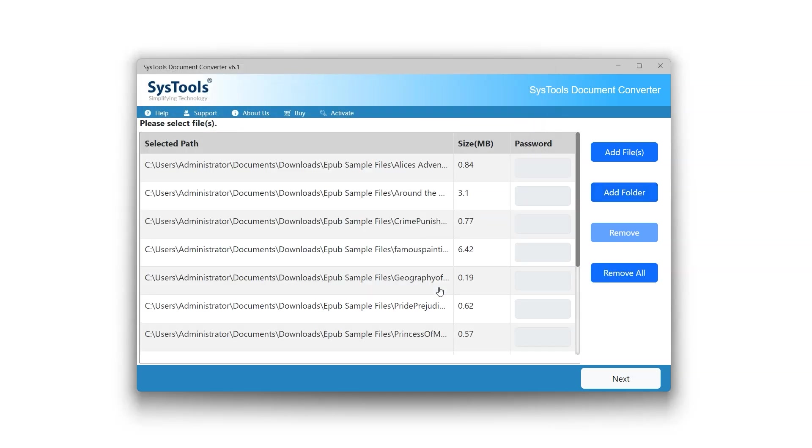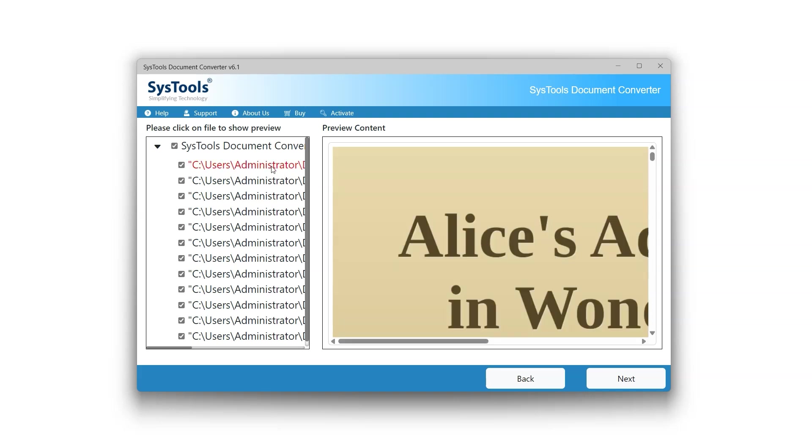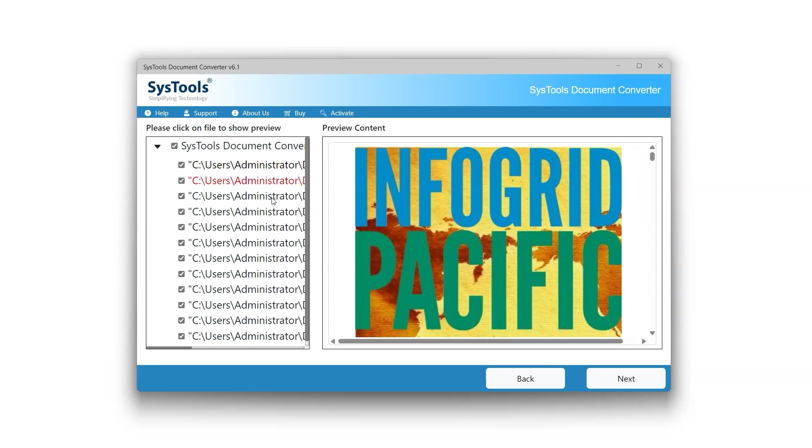This EPUB Converter also allows you to view password-protected files. The Remove button will delete selected unwanted files or folders. The Remove All button will delete all unwanted files or folders. Click the Next button to proceed. Users can view and read document files by clicking on individual files.